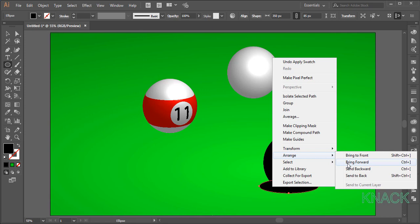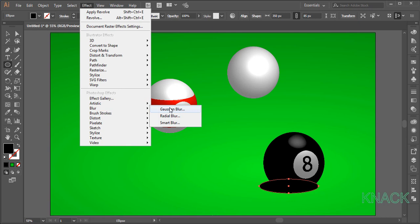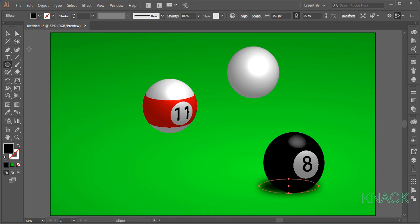Now, go to the effect menu, blur and pick Gaussian blur. Set its value at 20. Now, pick black arrow tool and adjust the shadow to suitable place according to the light source on this ball. This looks fine.